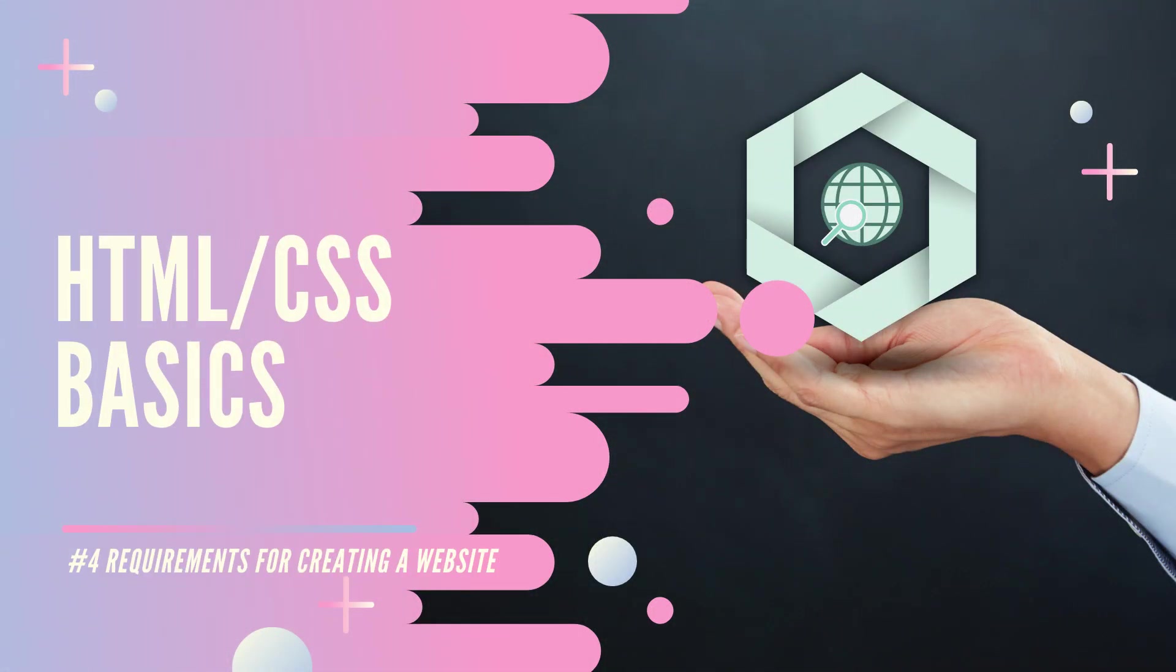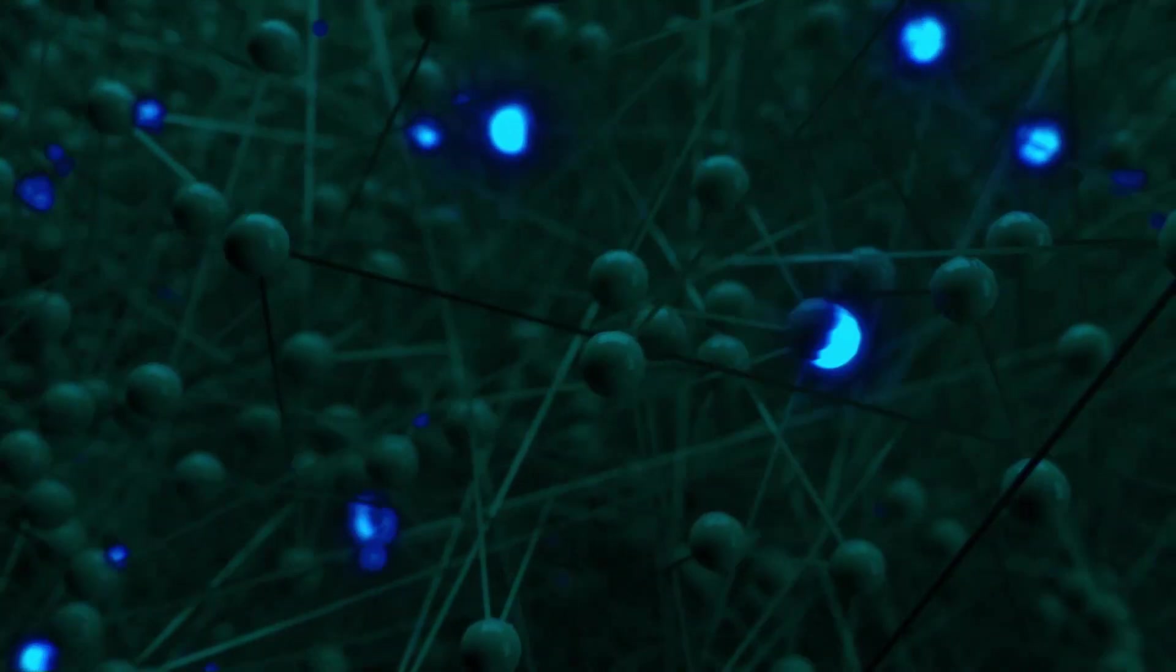In this video we are going to see the requirements to start creating a website and some basic HTML codes.